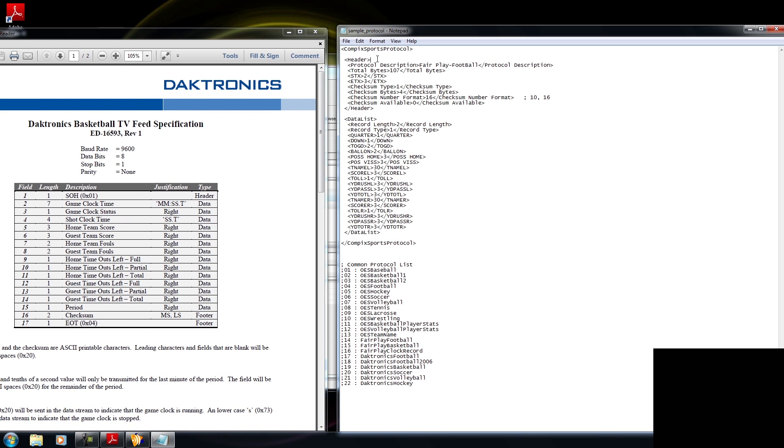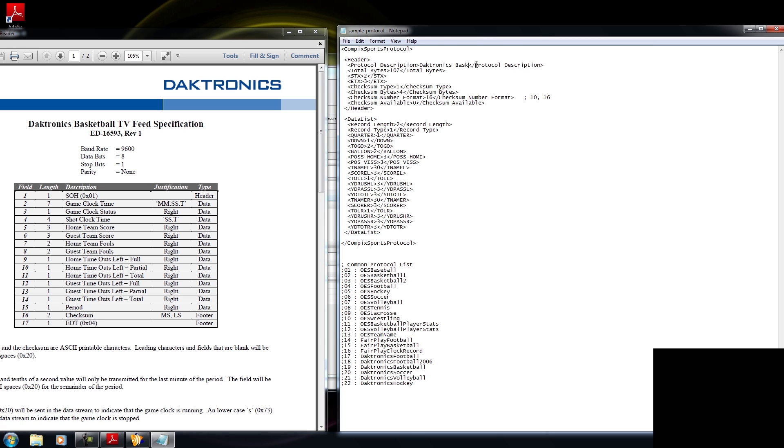And within the Header tag, the first tag beneath it is Protocol Description. Now you could pretty much type anything you would like in here. I'm going to type in Diktronics Basketball. And below that is a tag that says Total Bytes. Now what this is referring to is the column that is called Length. So what you're going to do is you're going to add up all of the numbers within. And it looks like with Basketball, I have a total length of 33 bytes.